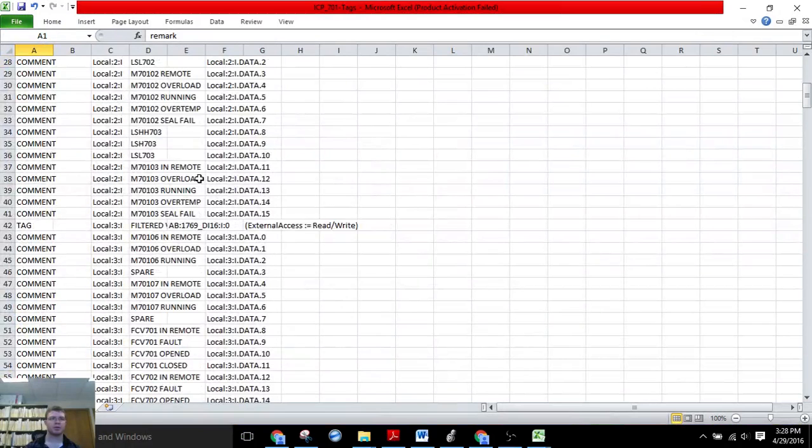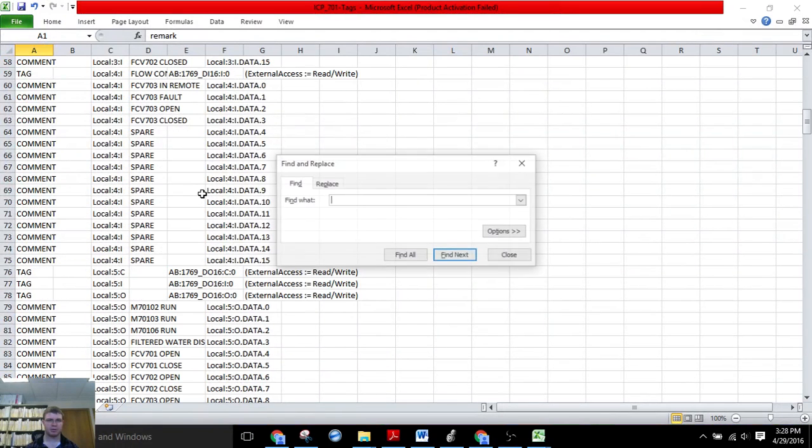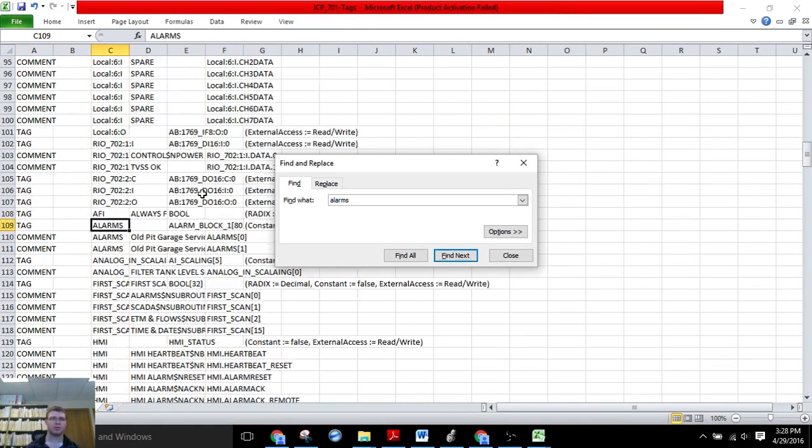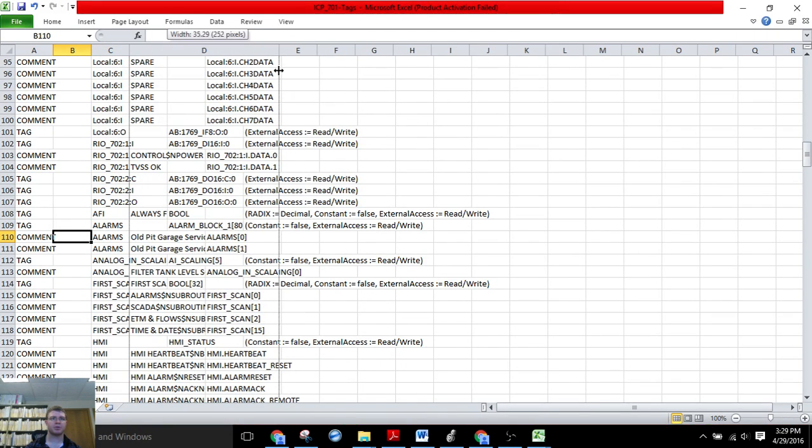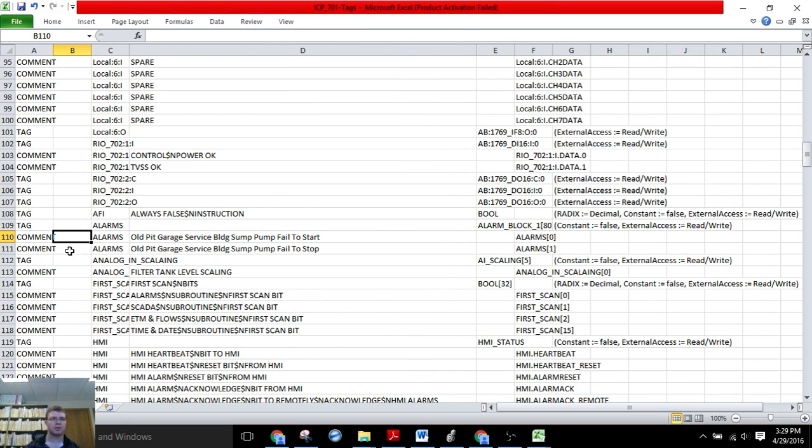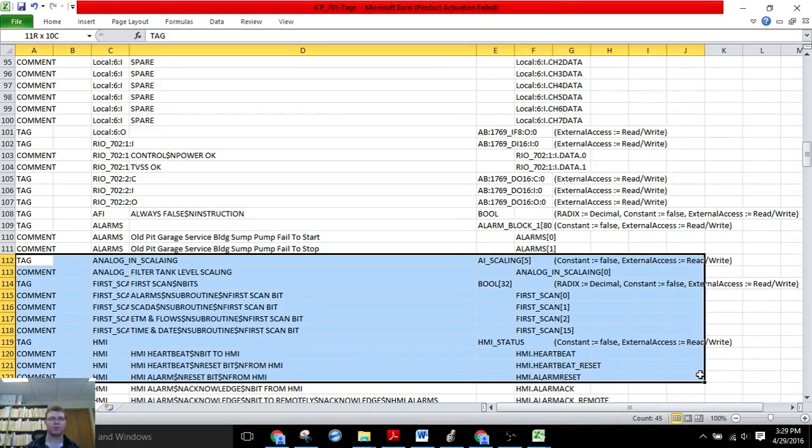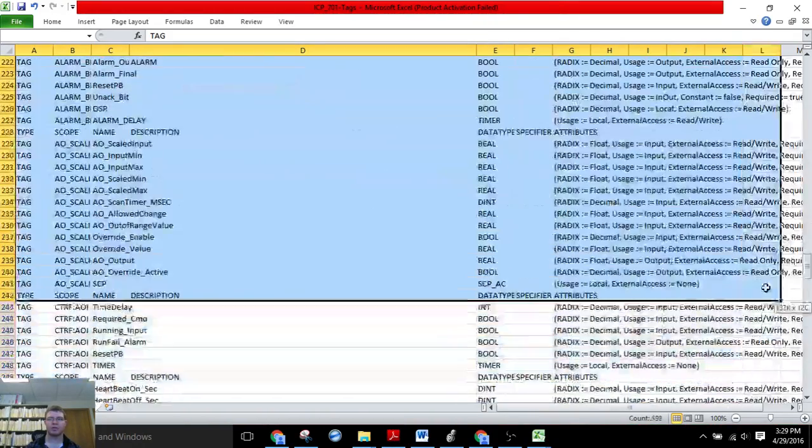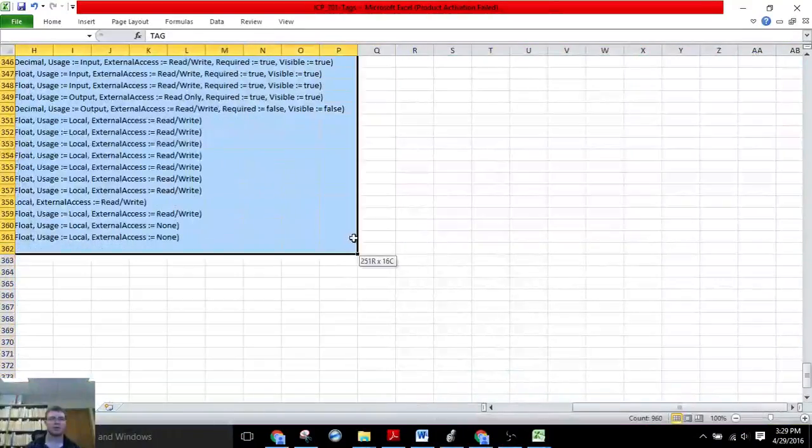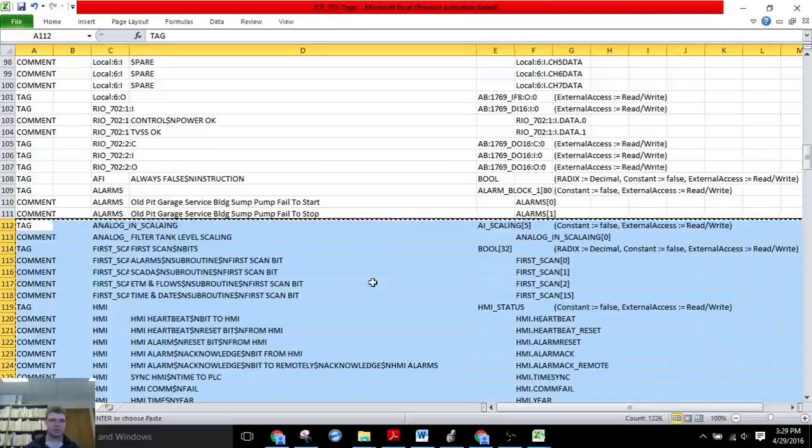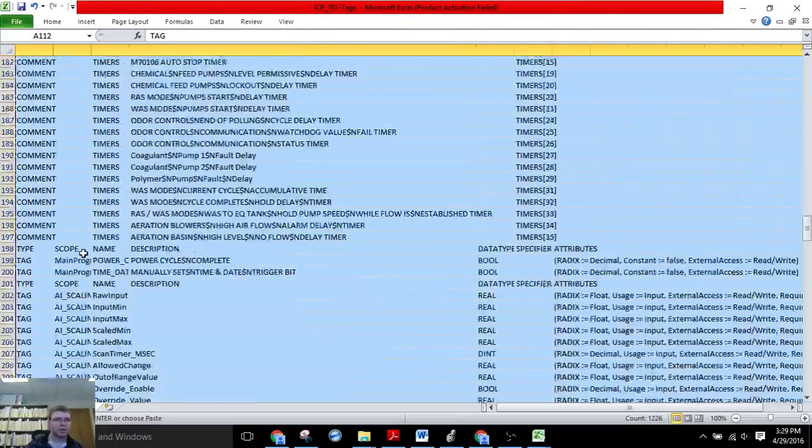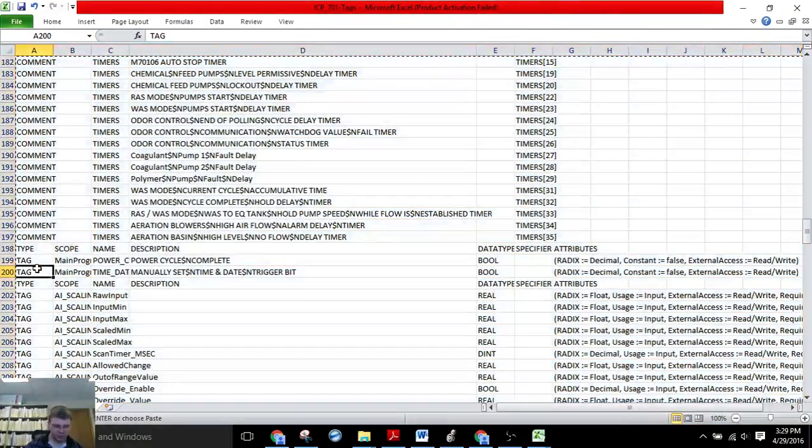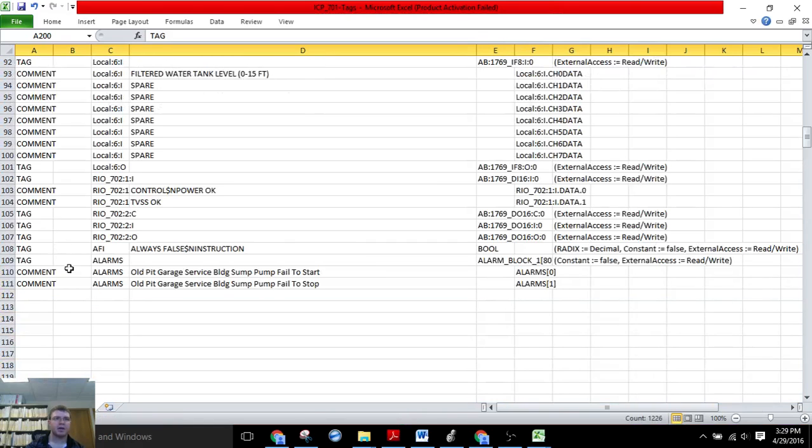I'm going to scroll down to the alarms section. We can see that the two that I put descriptions for are already there. So we need to make room for the rest of our 78 other alarms. We'll cut all these and move them down to 200 or so.